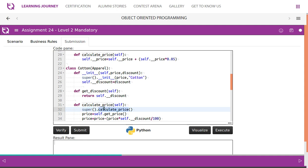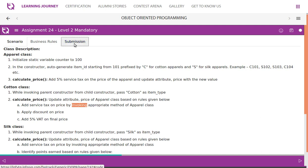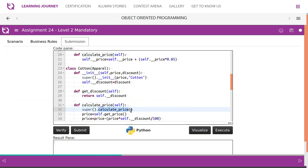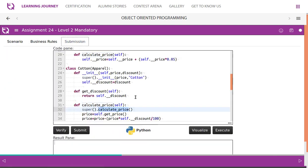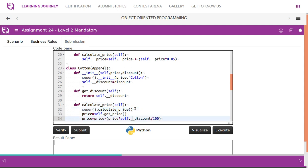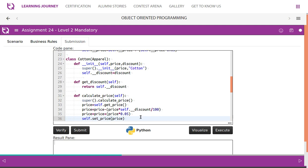Calculate_price - before we calculate, price of parent class method. So that is why we use super function. Using super function we call parent class method calculate_price. So they have clearly mentioned: add service tax on price by invoking appropriate method of apparel class. Apparel class has a - Cotton has appropriate method of apparel class. Apparel is the parent class so it has a method named calculate_price. Then we get the price, then we apply discount. If the discount attribute will have value, we apply discount, then we calculate final price by adding the 5% service tax.